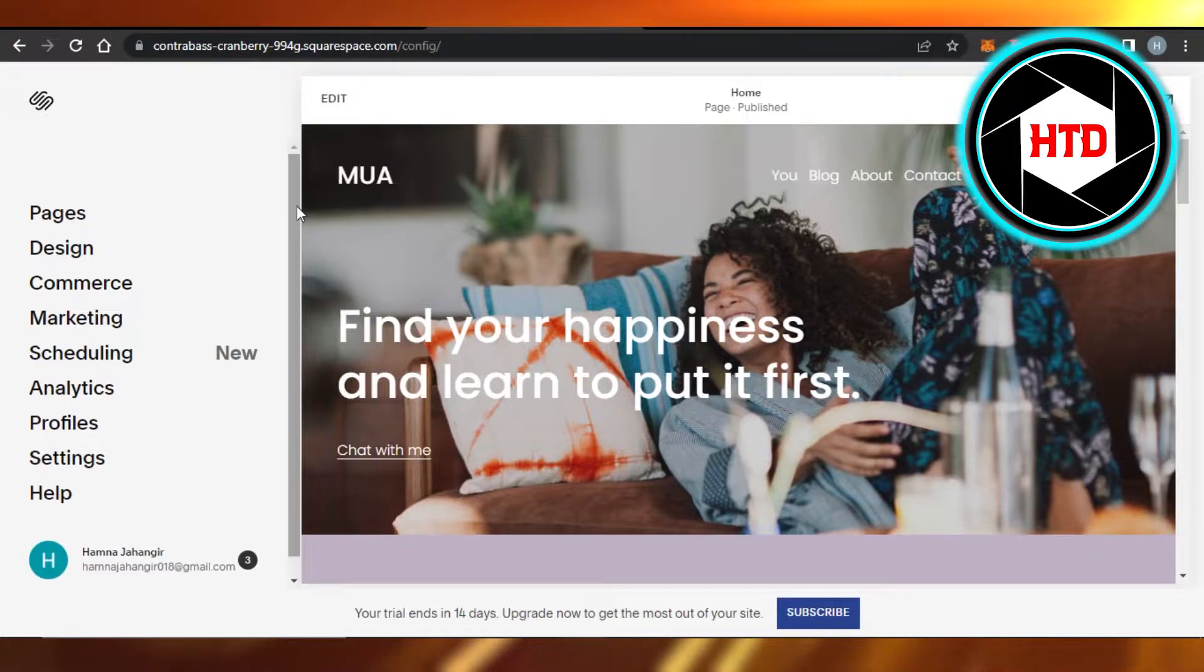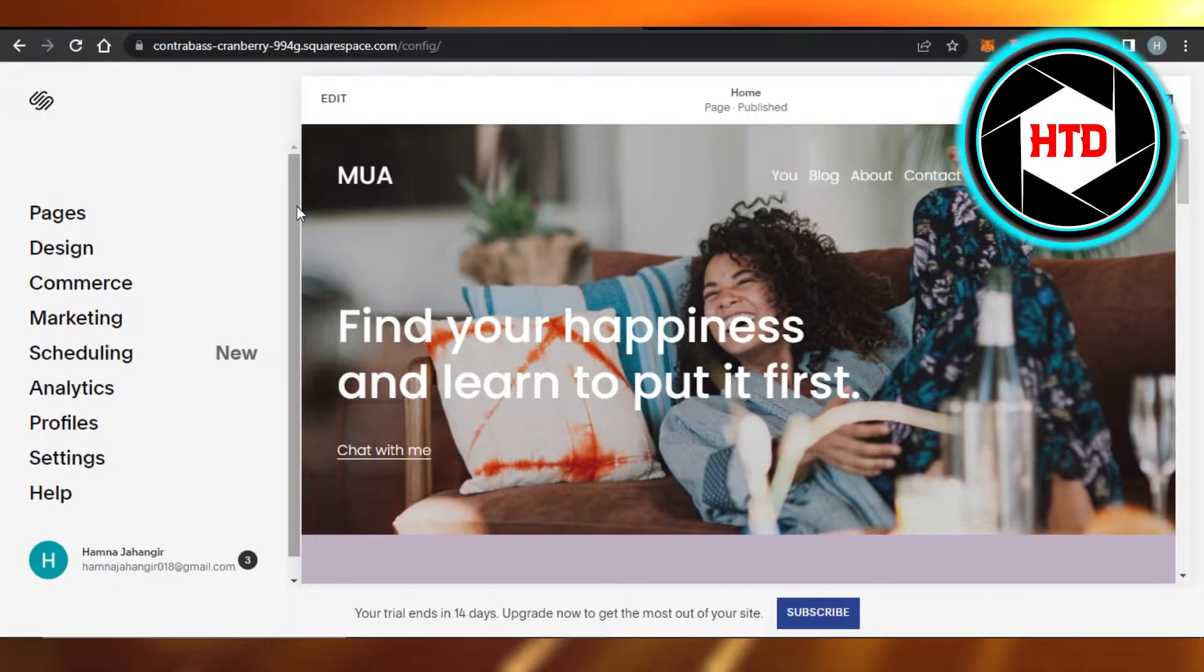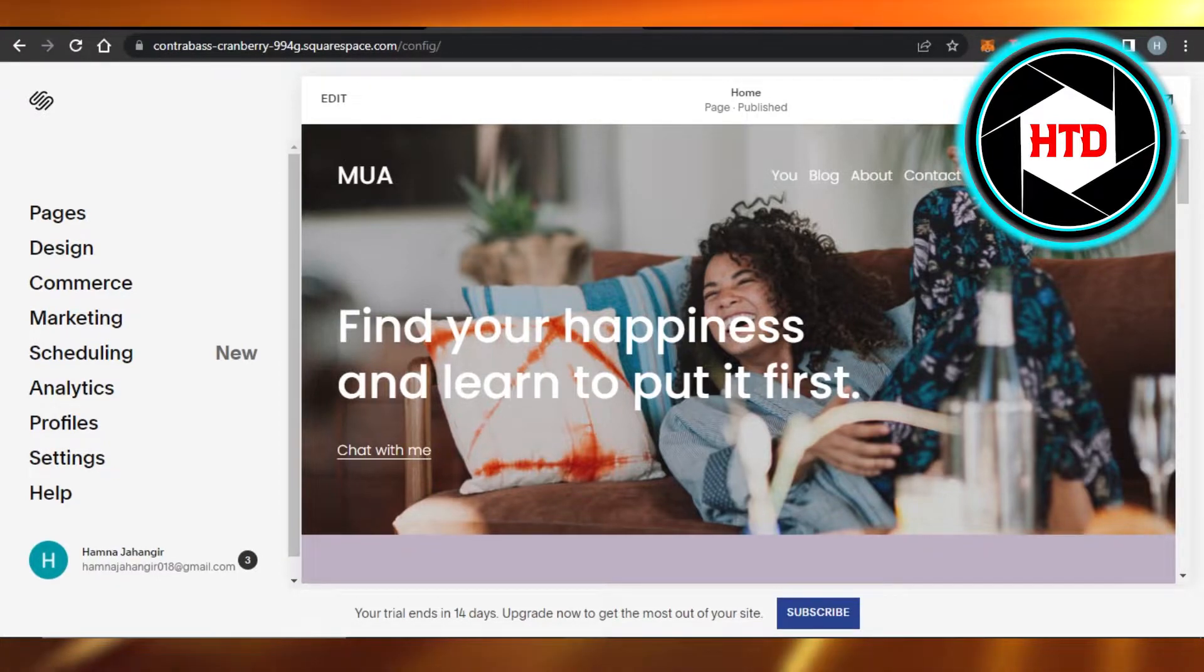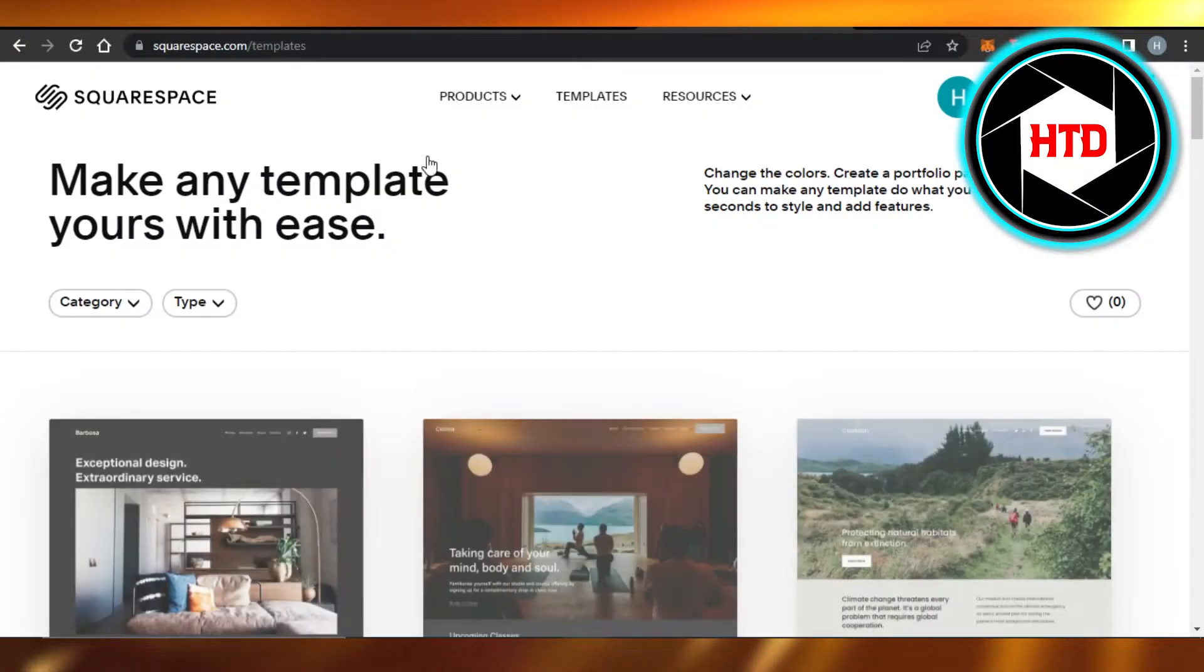With the new update on Squarespace, we can no longer change our template completely, but there are other ways to do so.